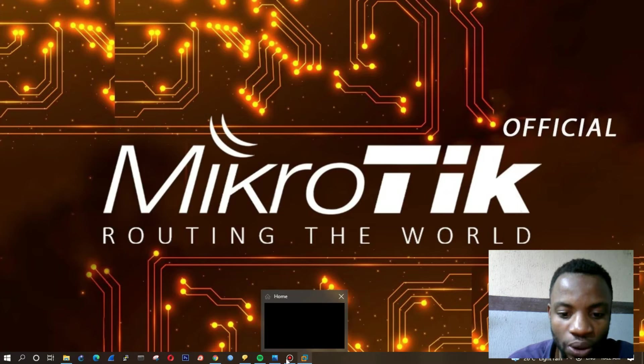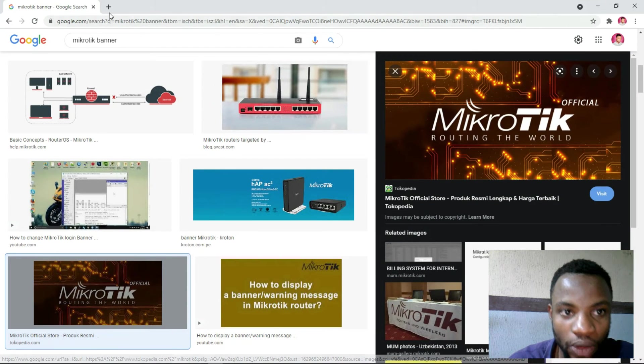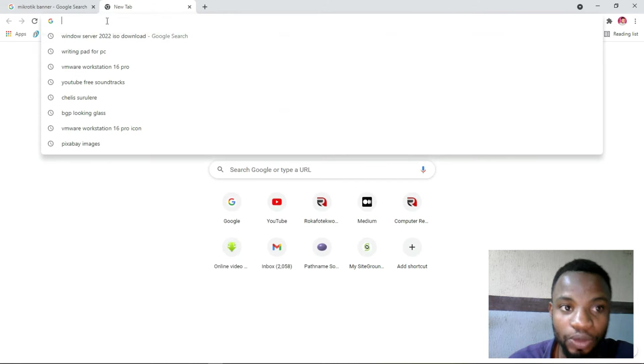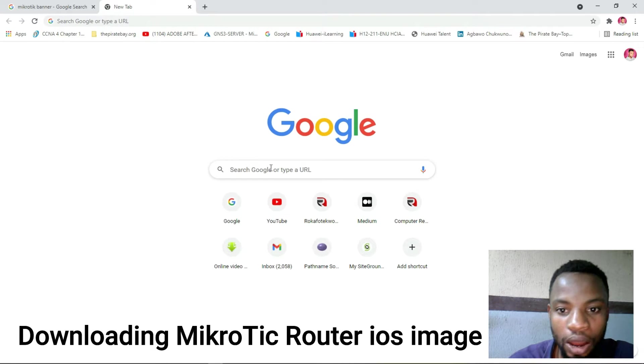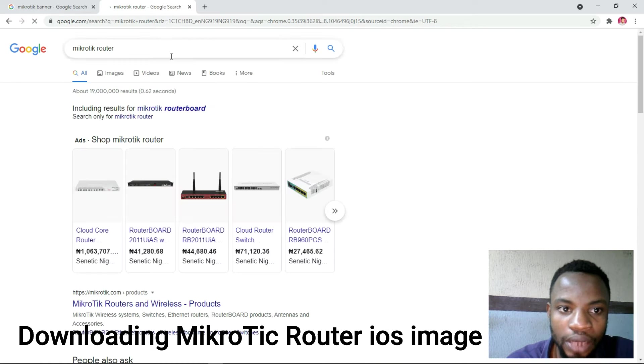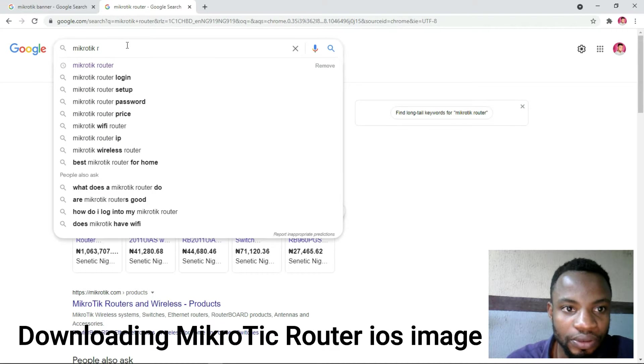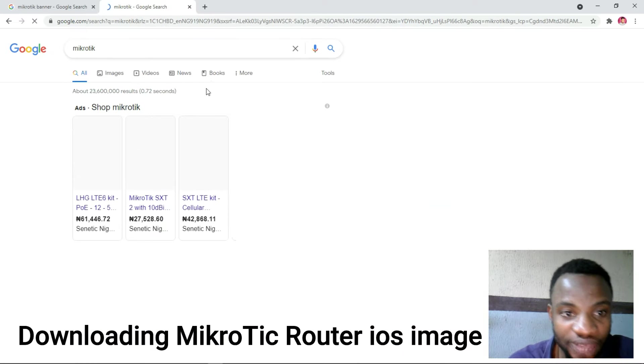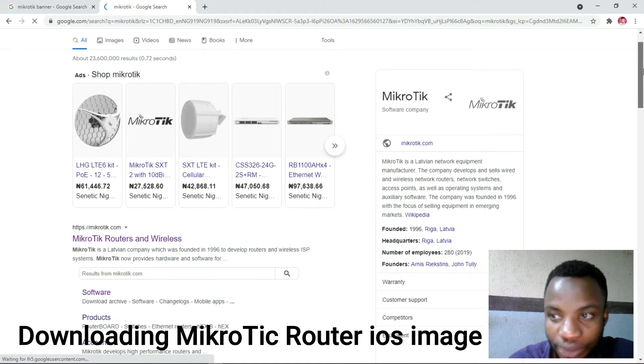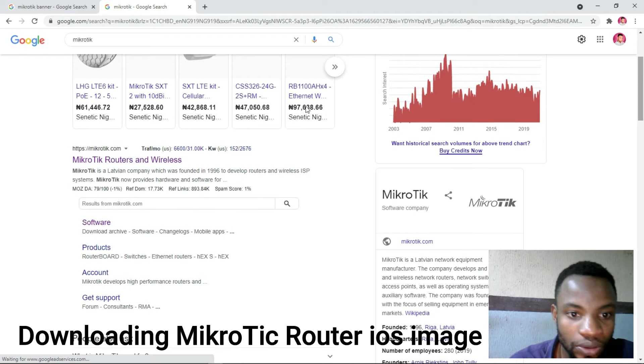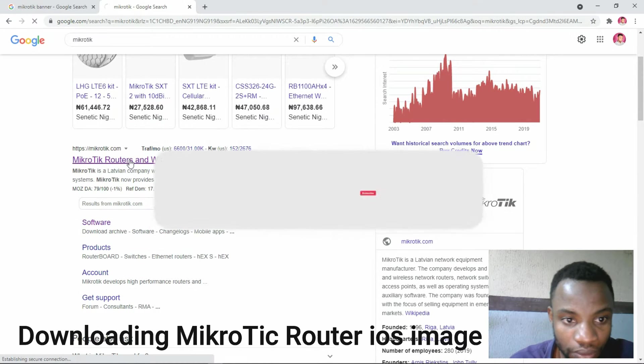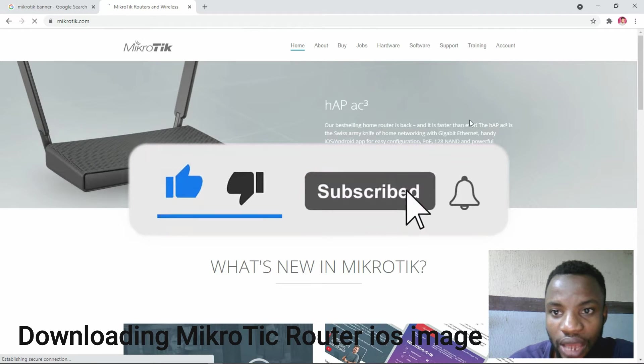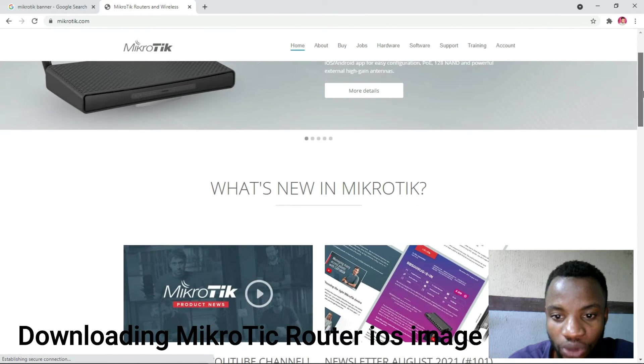First we have to search for MikroTik router. You have to open your Chrome, then search for MikroTik router. When you type MikroTik, go to the official website - MikroTik official website - then you have to go in there.